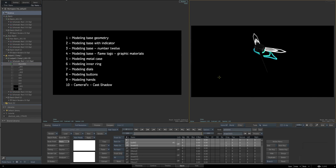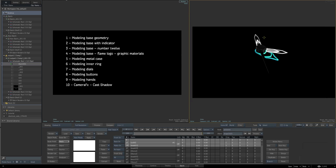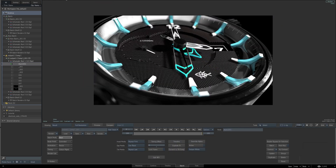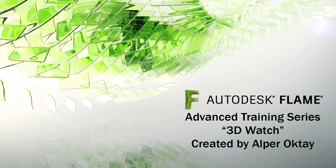And in the ninth video, I'll show the hands and materials on them. Finally, the render with camera effects, reflections, occlusions, shadow cast, depth of field, and other settings. Thank you.